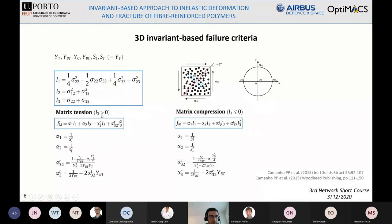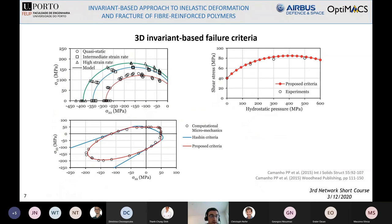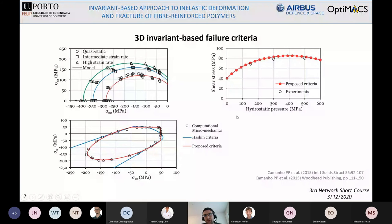Here we have some experimental validation — this is for transverse failure only. In the top left-hand side stress plot, the prediction using this failure model correlates well with experimental data for different strain rates, from the quasi-static case in red to the high strain rate in green. In the bottom plot we have the sigma-22 sigma-33 stress plot, and we see that with this failure model we always have a closed failure envelope, unlike the Hashin criteria. The last plot shows that we are also able to capture the effect of hydrostatic pressure, which is something unique to this model.